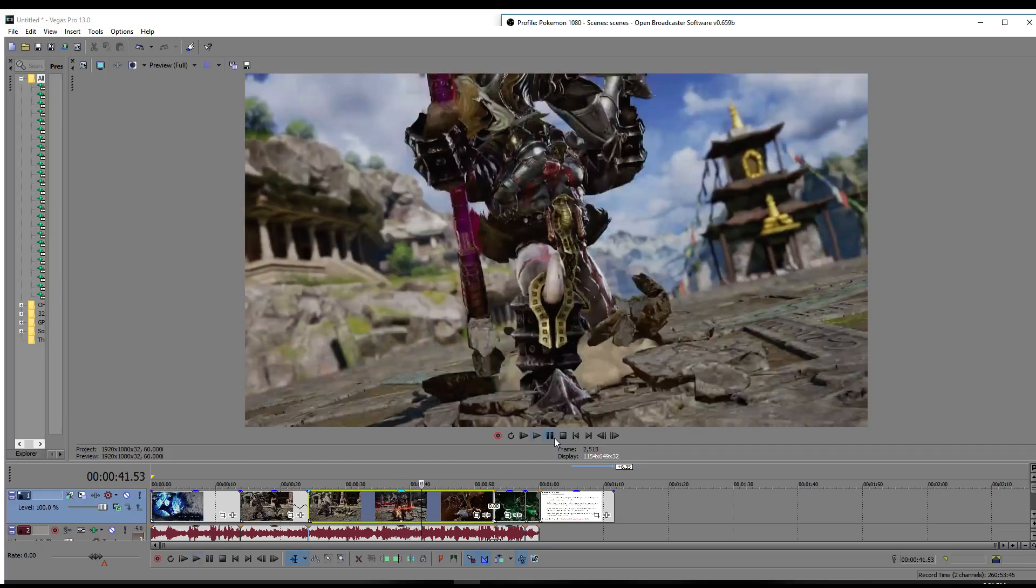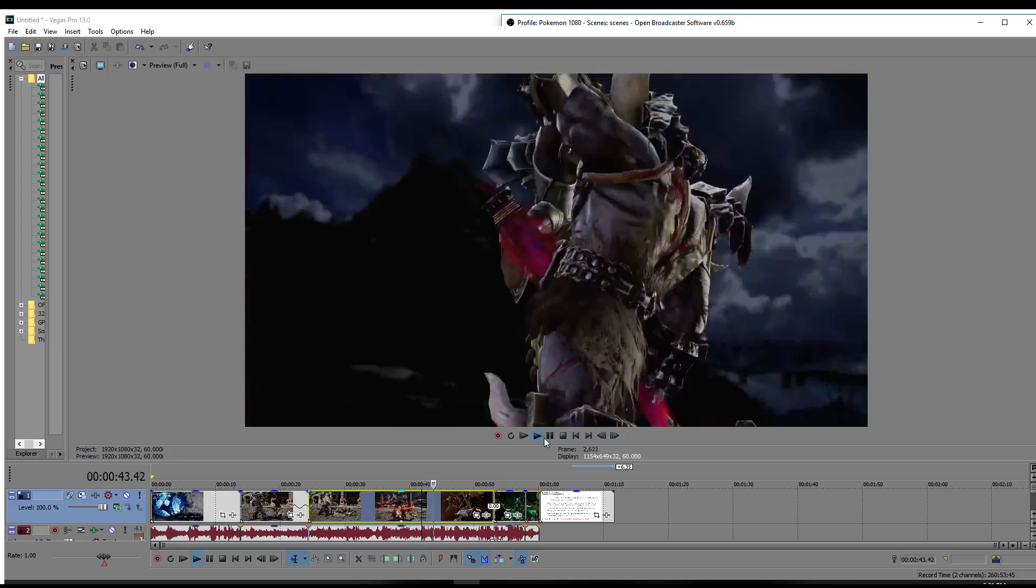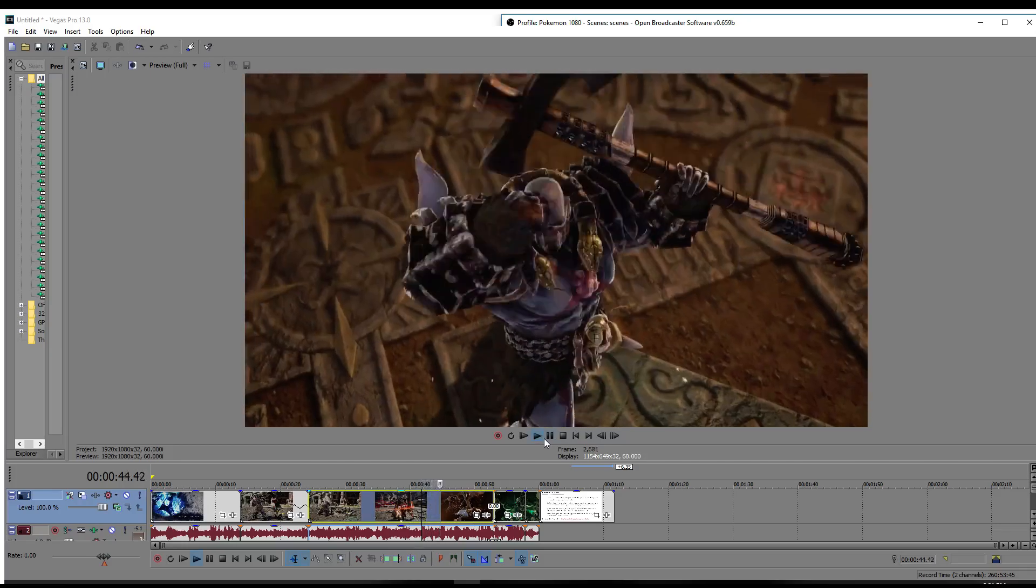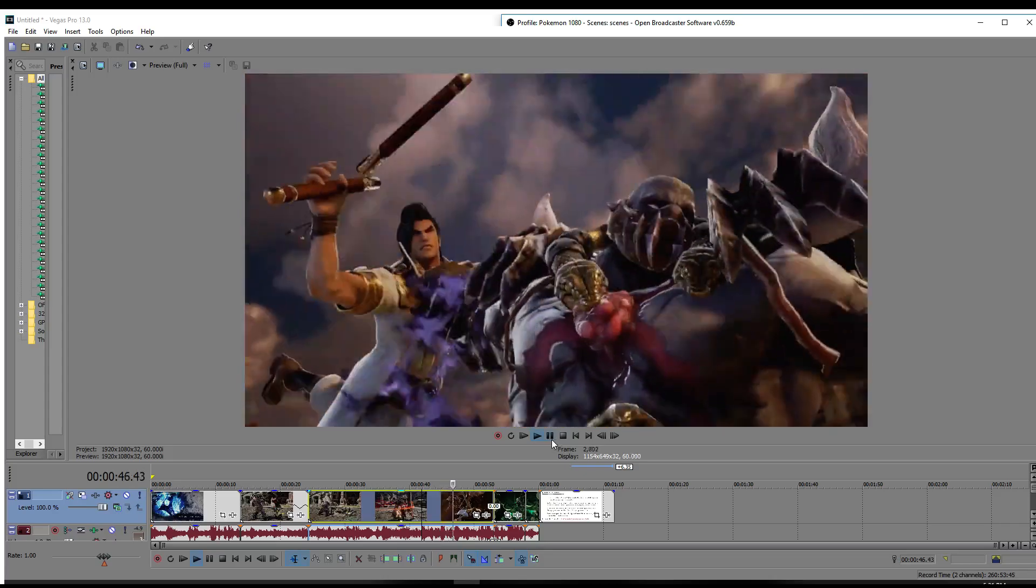Given the fact that that was in Soul Charge, Siegfried just got a huge amount of chip, and we don't know how much that final guard break swing did, and he took a full Command Grab. So let's be real here. That's probably more than half health.